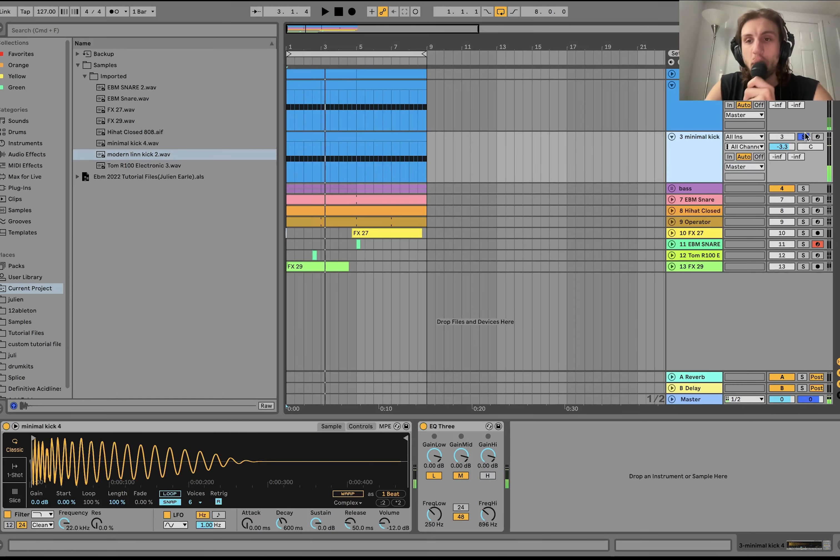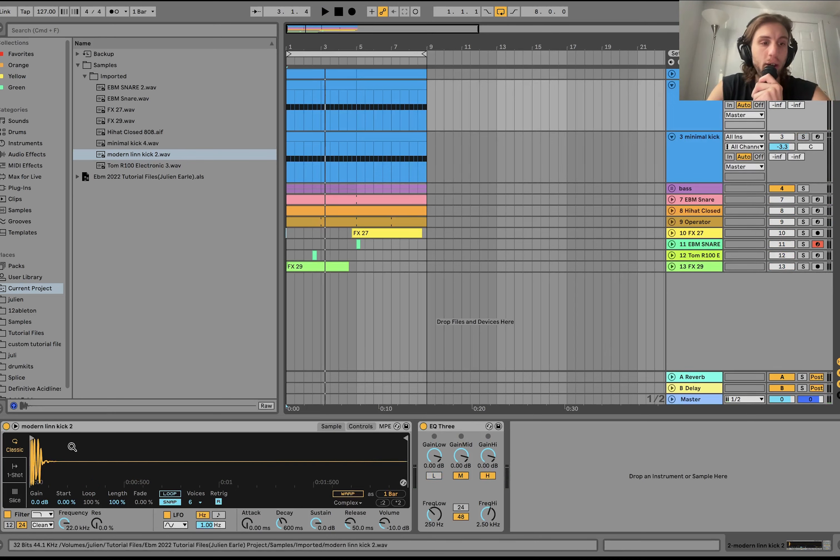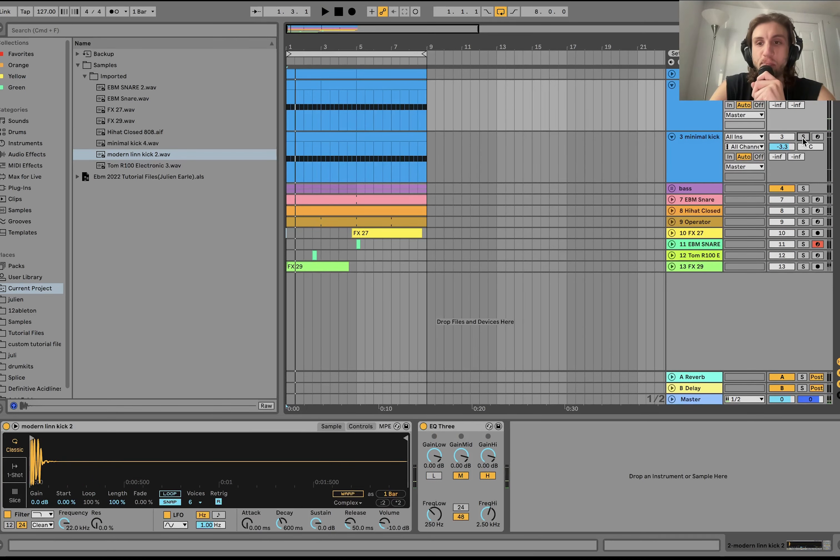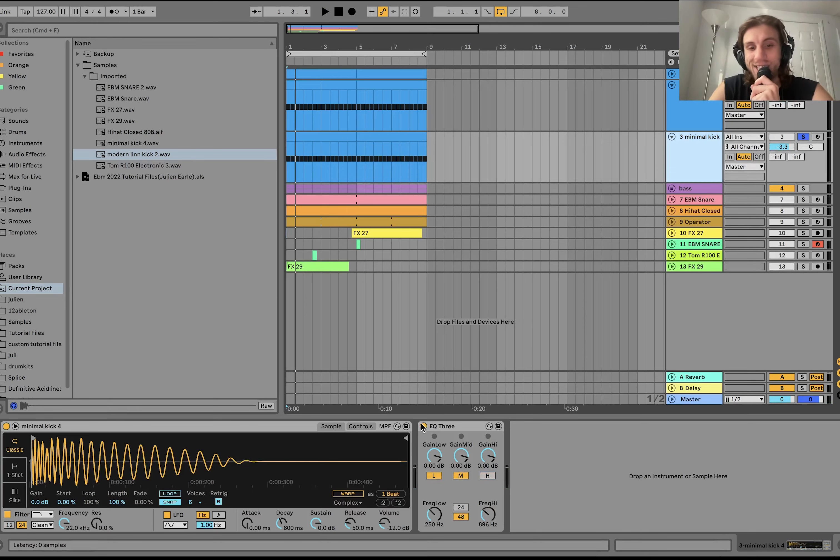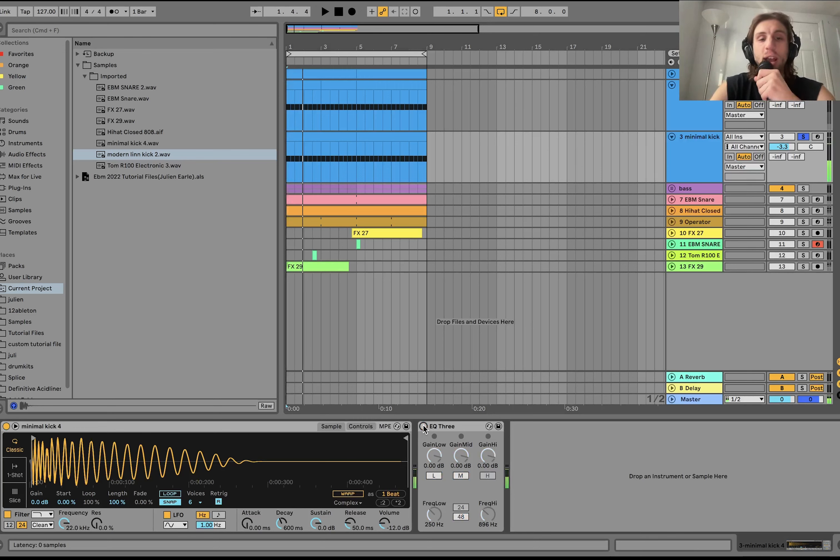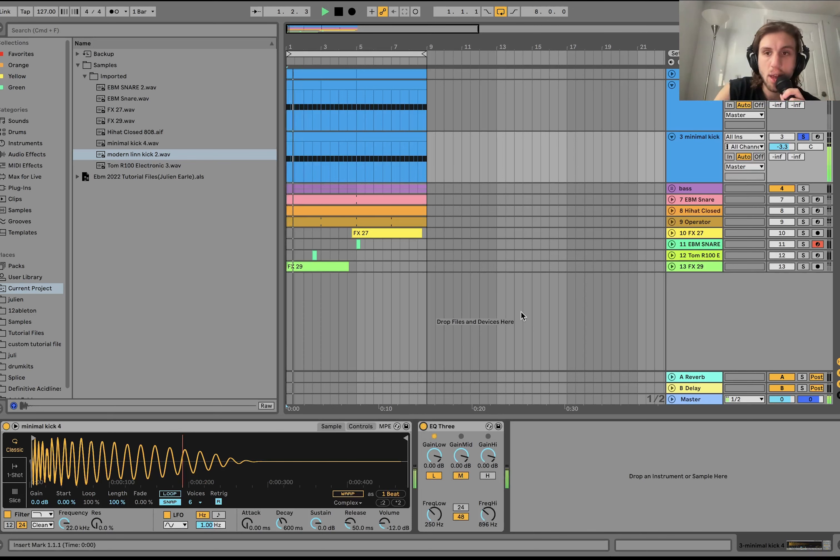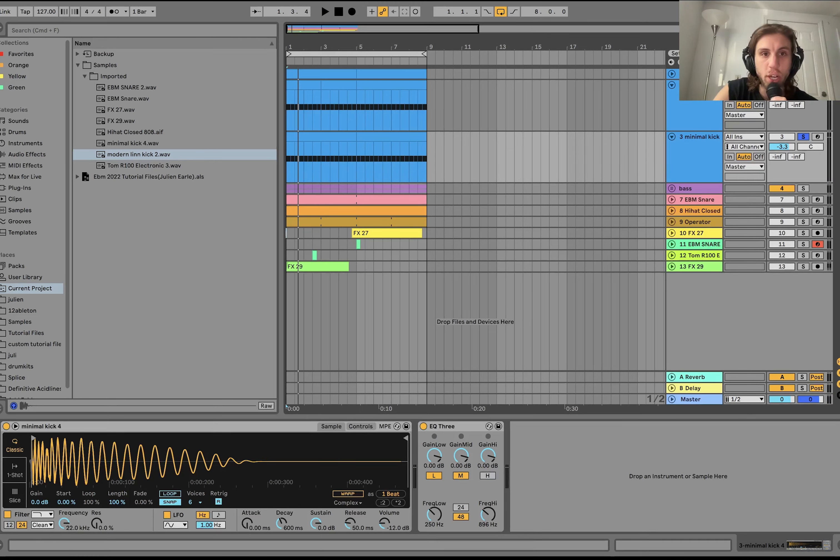So basically, the way you solve that is we're just cutting out the lows on the Lin drum kick with EQ3 here. And then we have this big, fat house kick underneath it. And we're doing just the lows and mids on that. So this is that kick. This is like a big 909. And then we're just taking the lows and mids. So you get the fullness from that, but then, obviously, the punch and the click from the Lin drum.